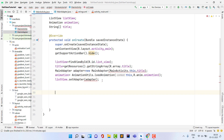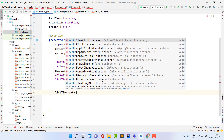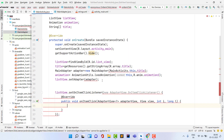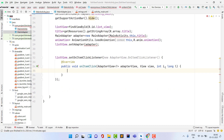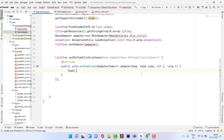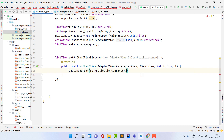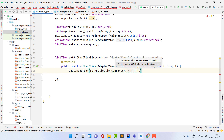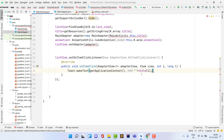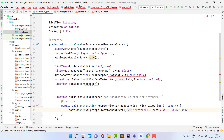To handle item clicks, set listView.setOnItemClickListener with a new AdapterView.OnItemClickListener. It returns the position. Show a Toast with the title at that position: Toast.makeText(getApplicationContext(), aTitle[i], Toast.LENGTH_SHORT).show(). You can also redirect the user to a new activity using the position.